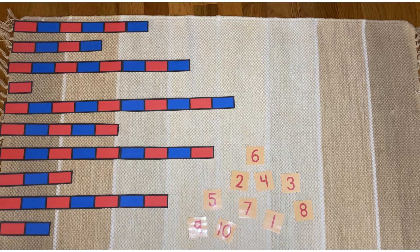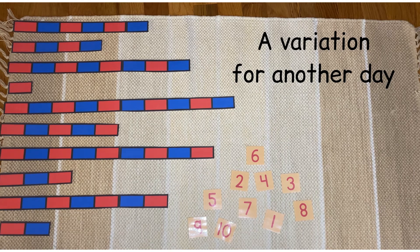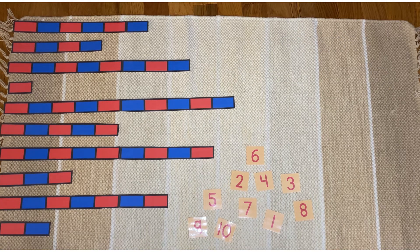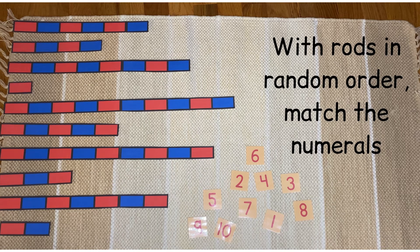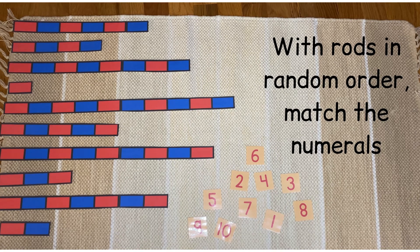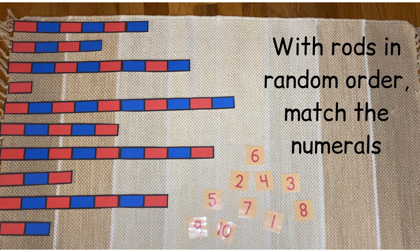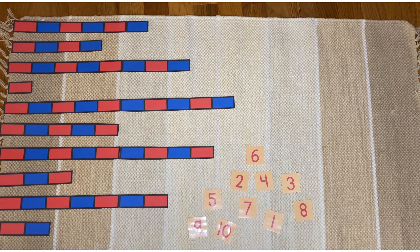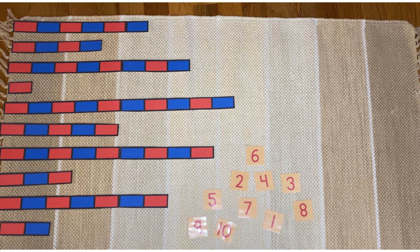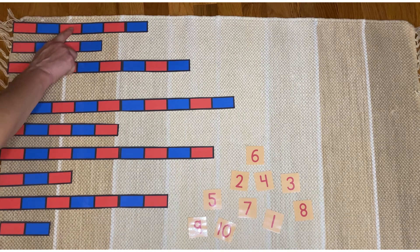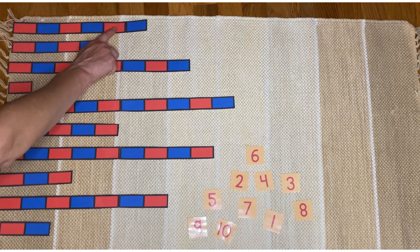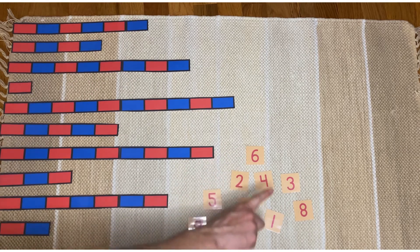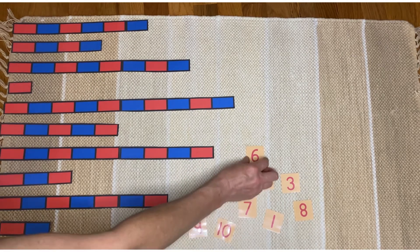So this time with the red and blue rods again in random order lined up on the left side of your rug but in random order like we did the first time, you can count again and match up the numerals. This will be a little bit more challenging because the numerals are not going to be in order. So you'll be counting one, two, three, four, five, six and finding the one that says six.